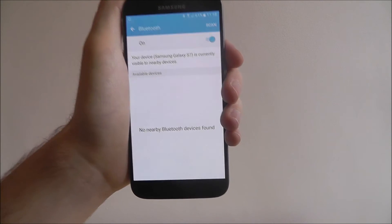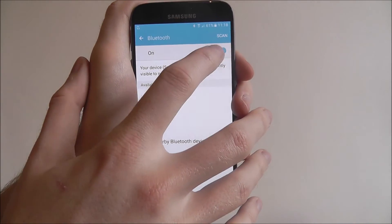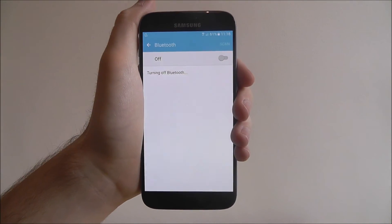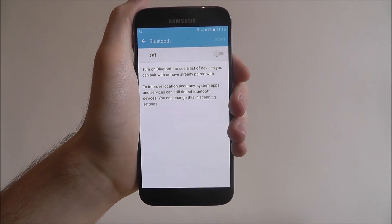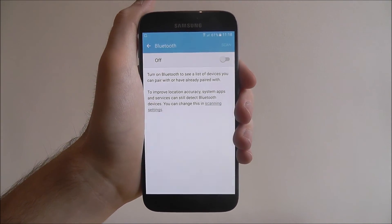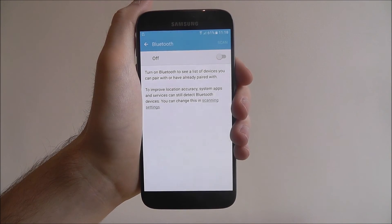I see when you're done with Bluetooth, just toggle it off again, just to save a bit on your battery life, just because it is a bit of a battery hogger.